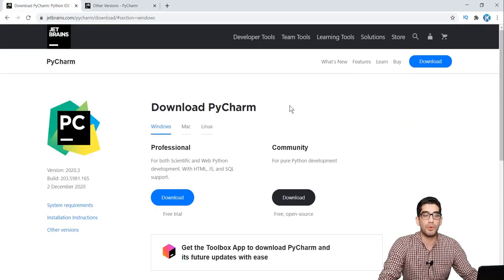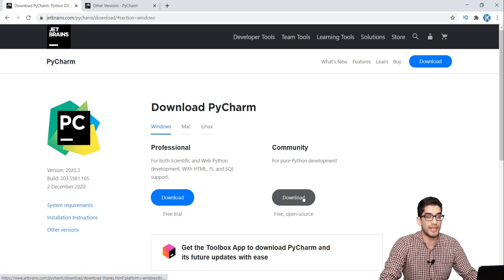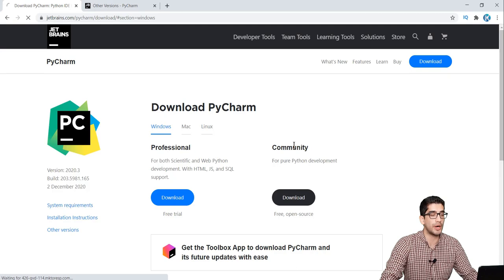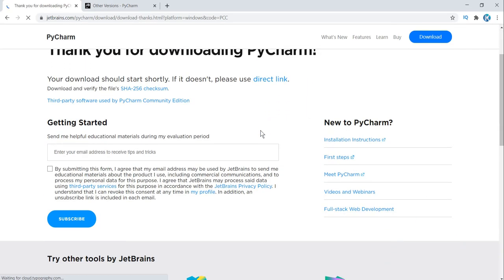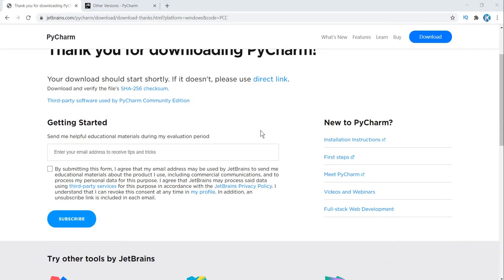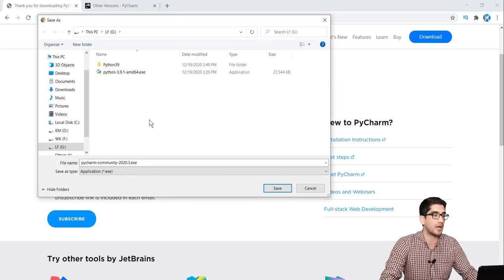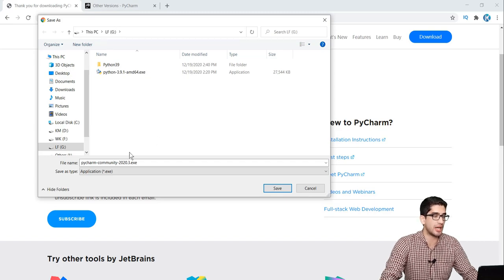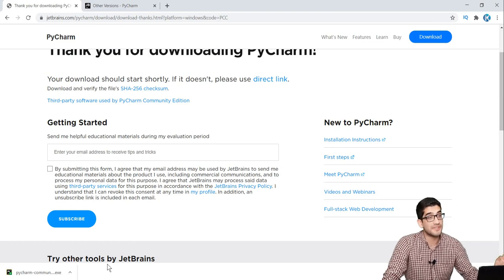For those with 64-bit Windows, you should click on this link and wait for the downloading of PyCharm. Now we choose the path where we want to save this file — for example, I want to save it to my G drive, so I press save. Now the download has finished.